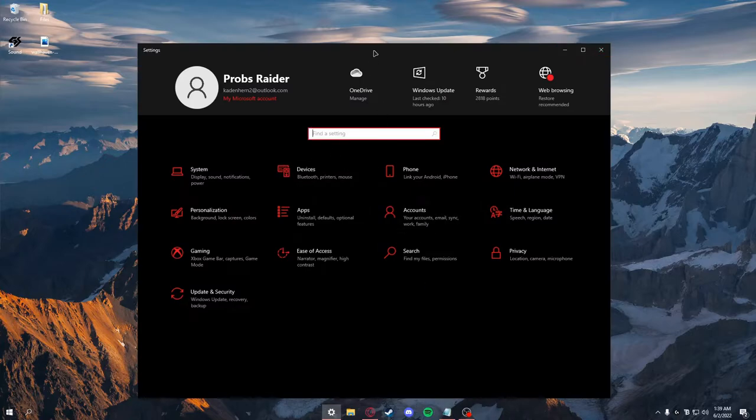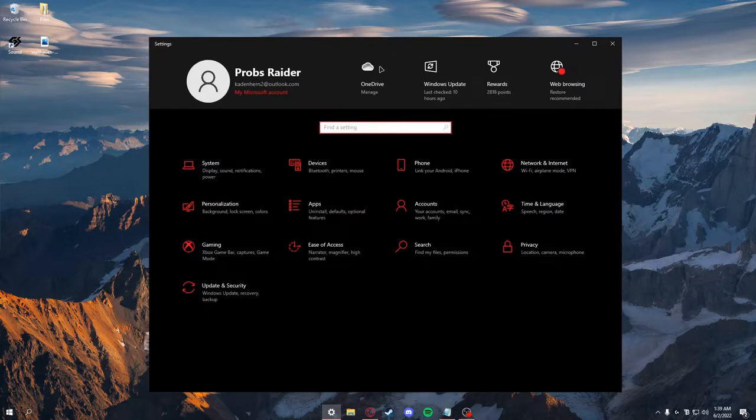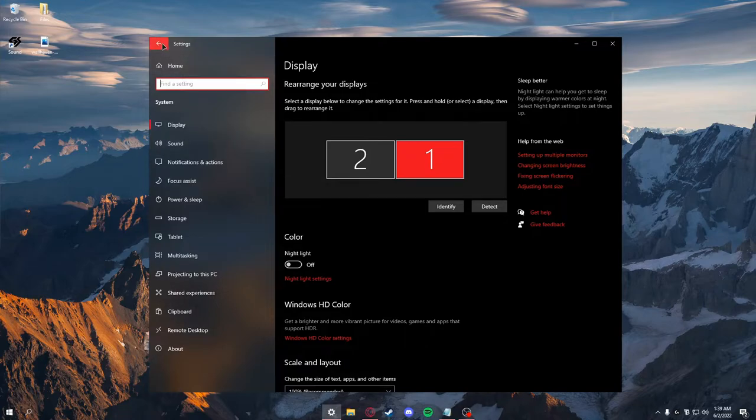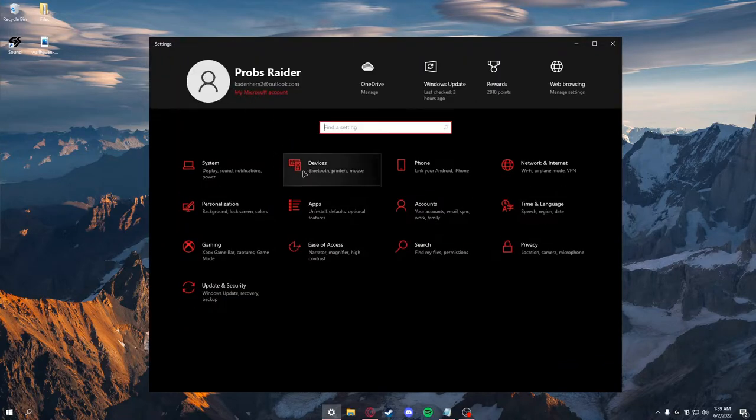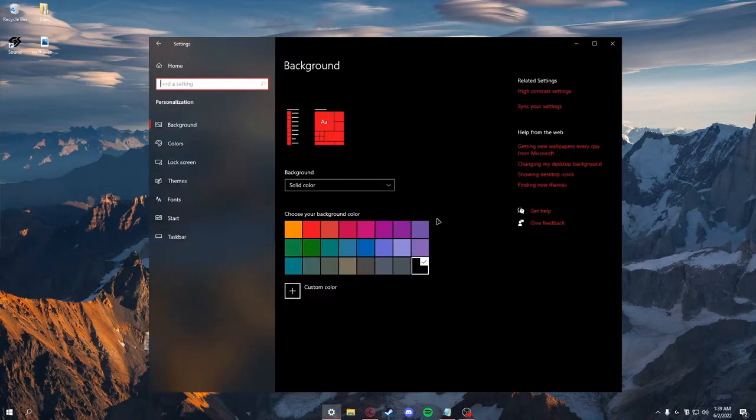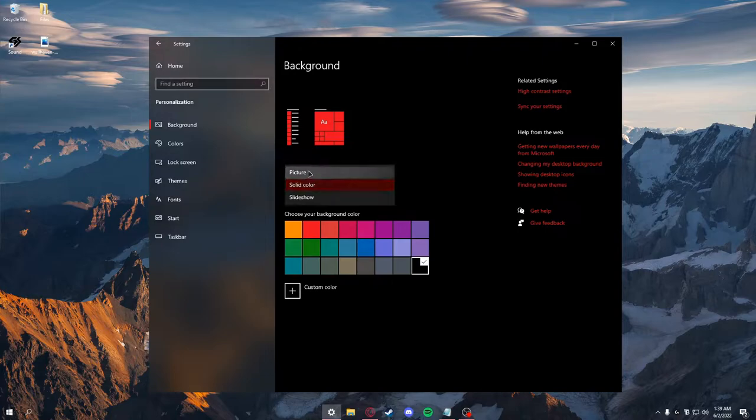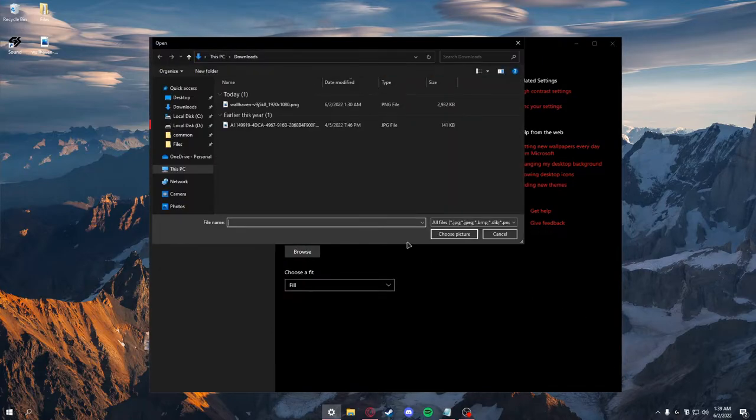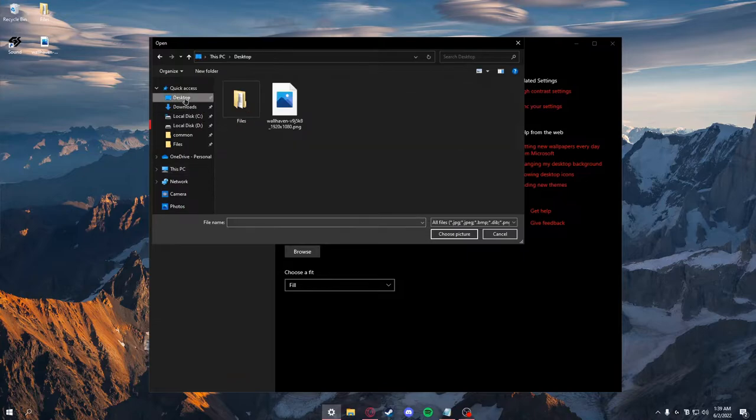When you go to personalization and then to background, you want to change this to 'picture,' then browse and go to your desktop and select the actual picture.